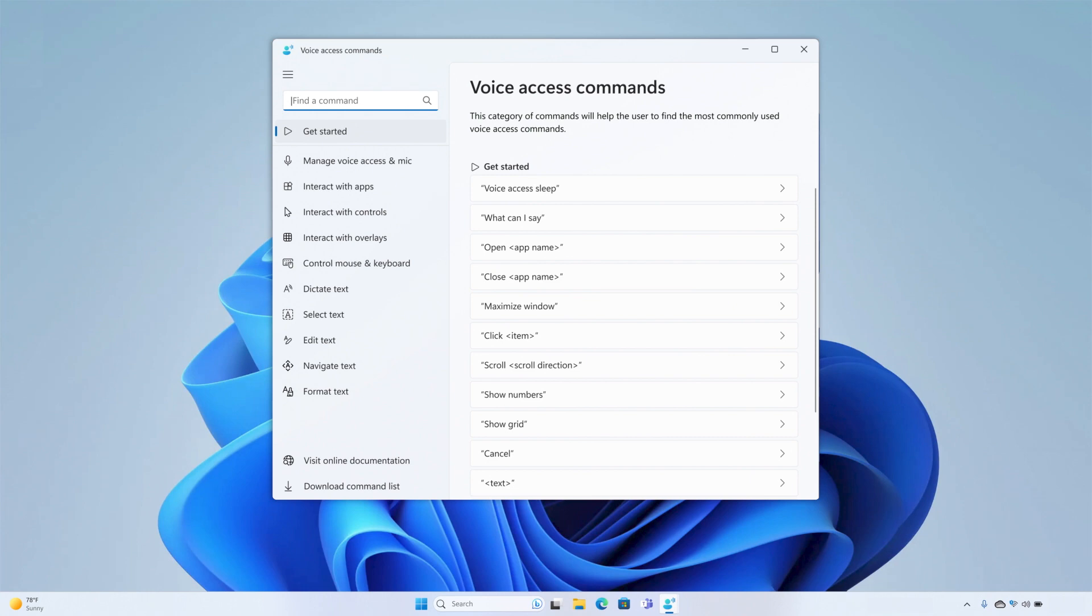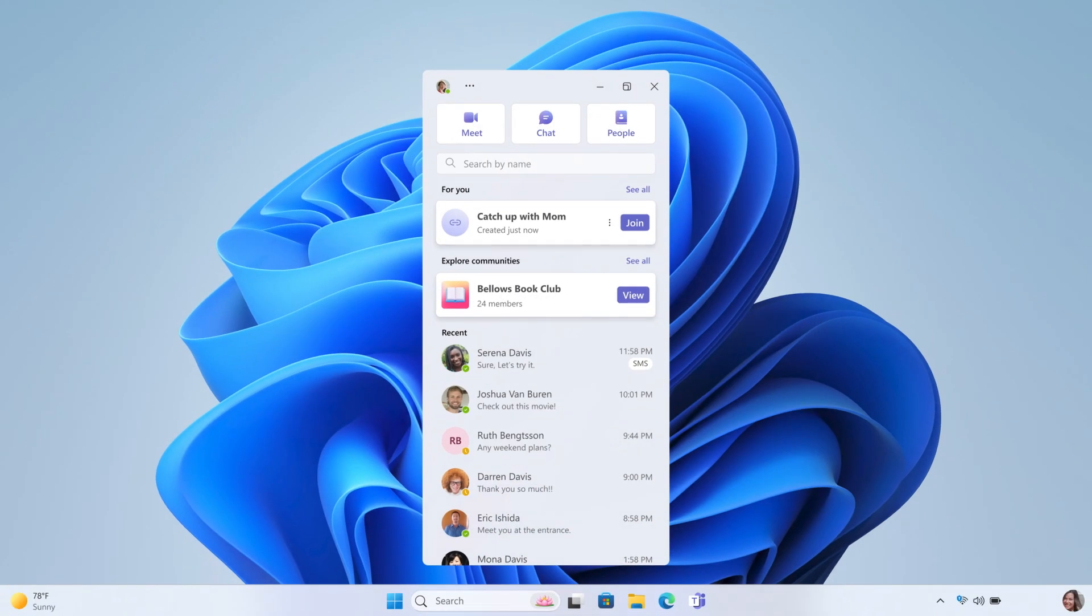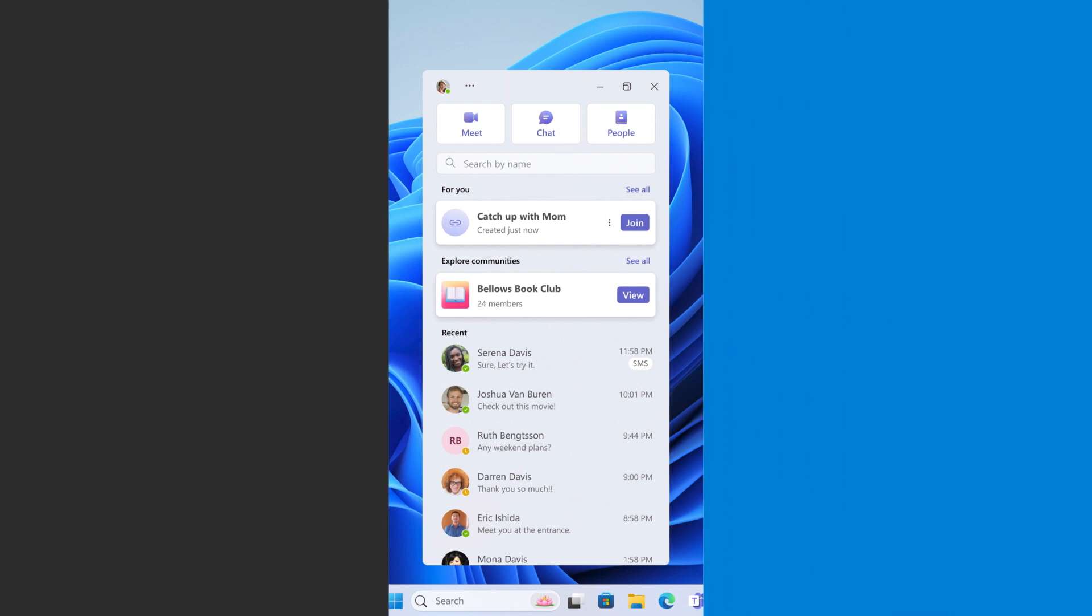You'll also see more enhancements. For example, Chat is now in Microsoft Teams and offers a new mini communications experience that makes it easy to call, chat, and meet with people in just a click or two.